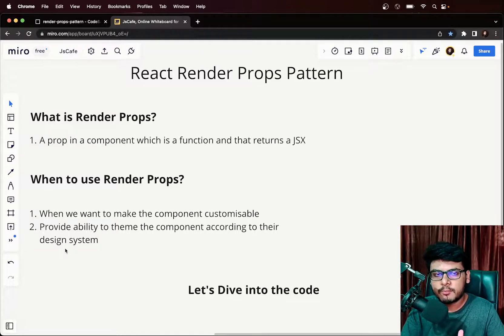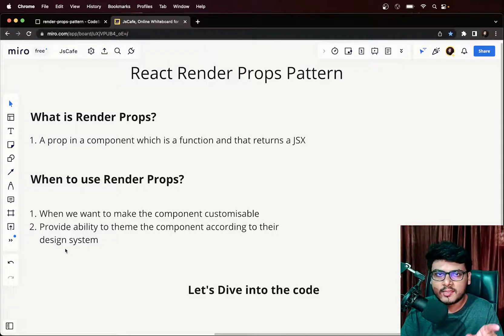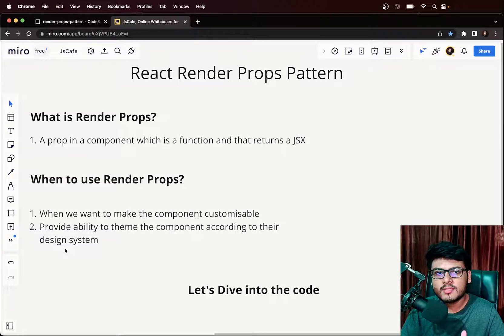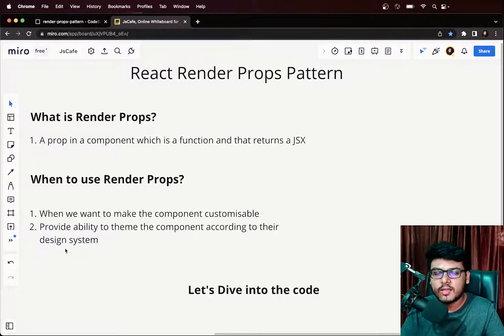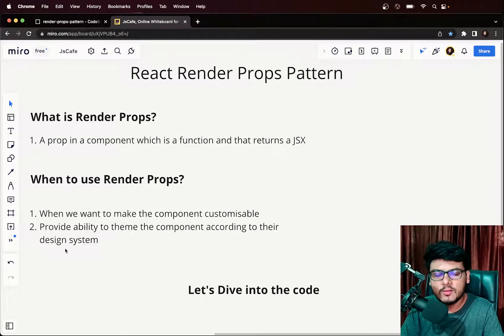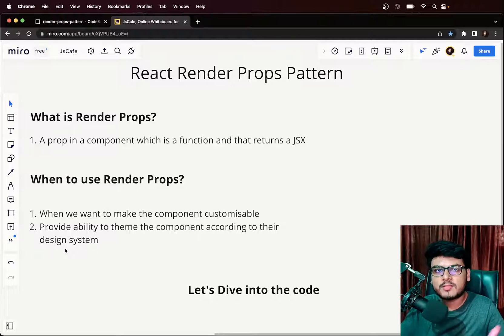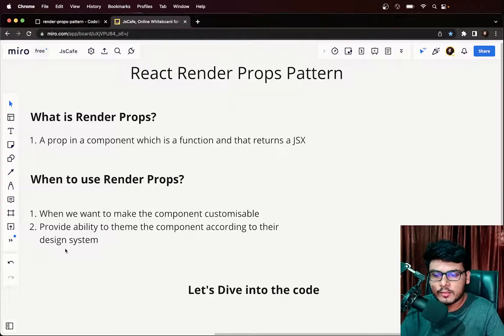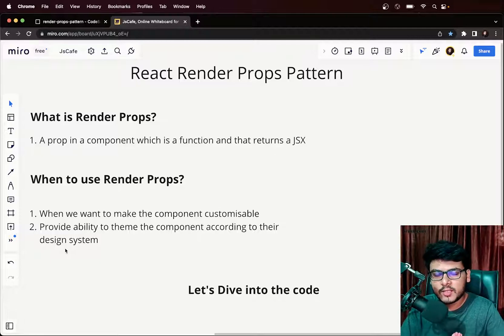The moment you pass text with bold tags around it, the tag should become bold. The moment you pass text with italics tags, it should become italics. You customize the component so that the developer decides which JSX they pass to it, making the component very customizable. Enough talking — let's see the render props pattern in action.